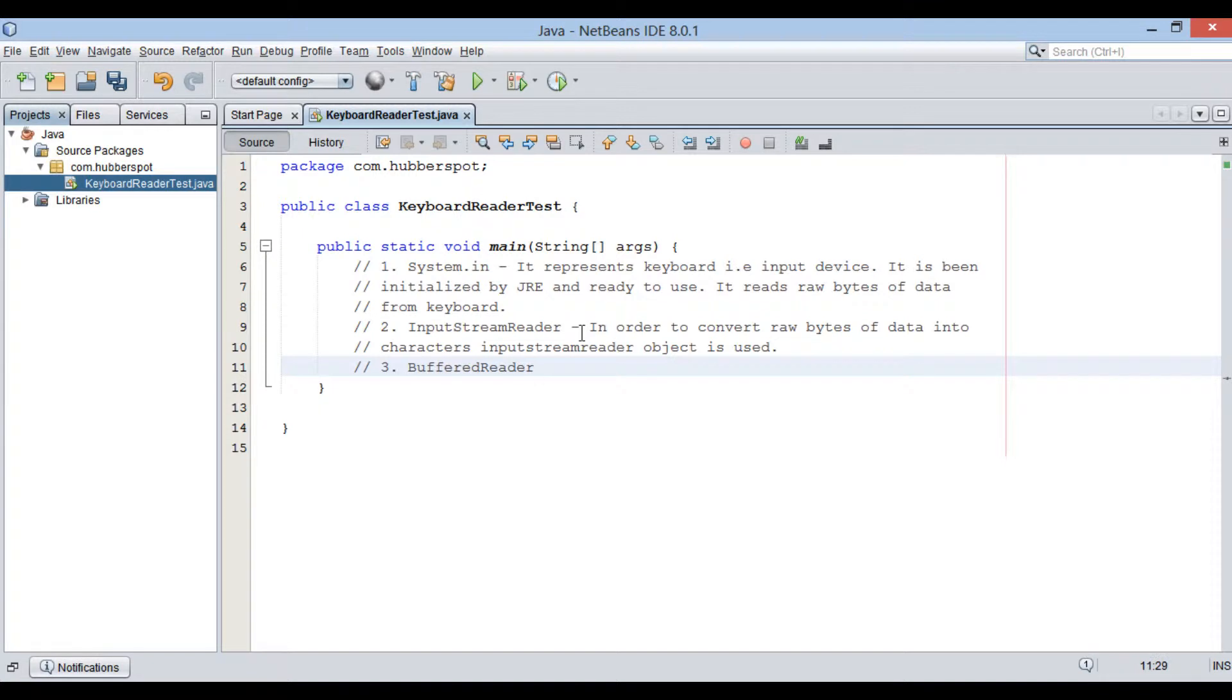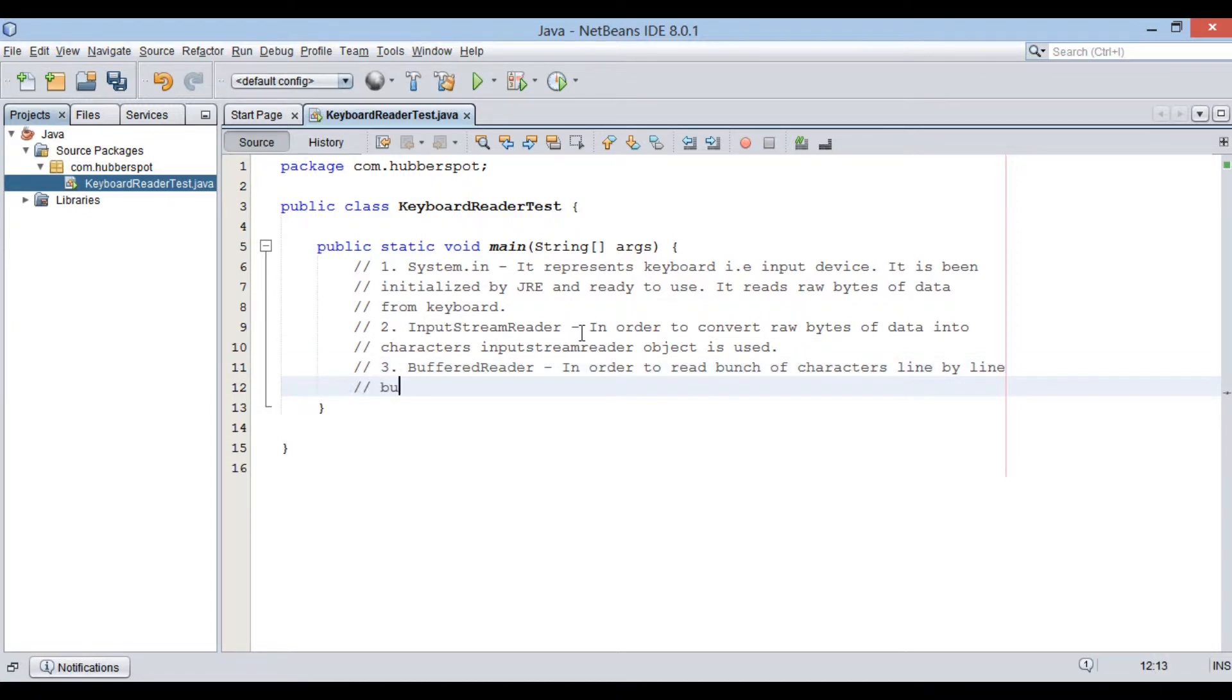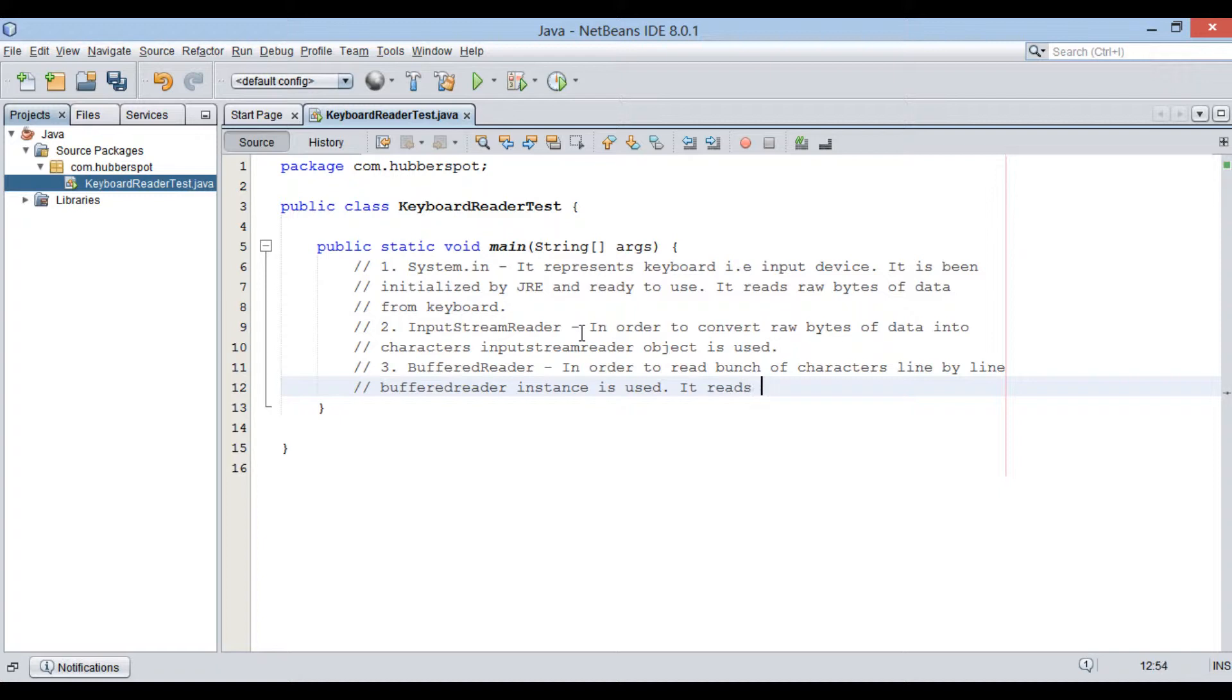Finally, BufferedReader. In order to read characters line by line we need BufferedReader. BufferedReader helps in reading a huge chunk of characters at a time and maintains it in buffer.